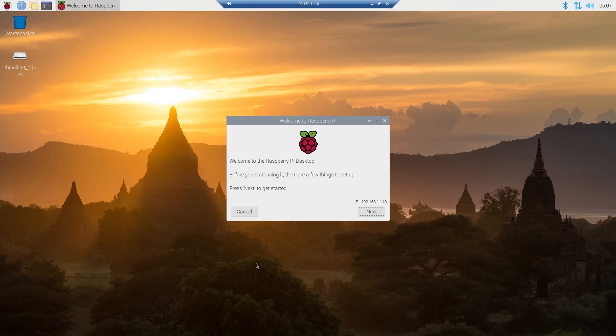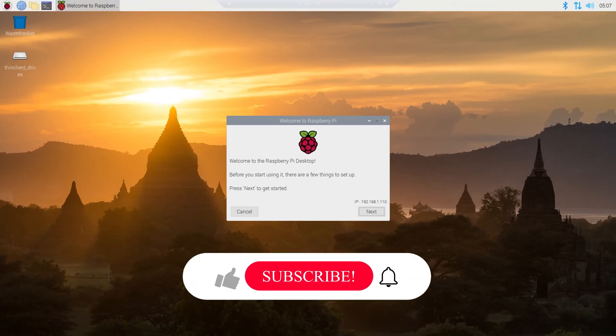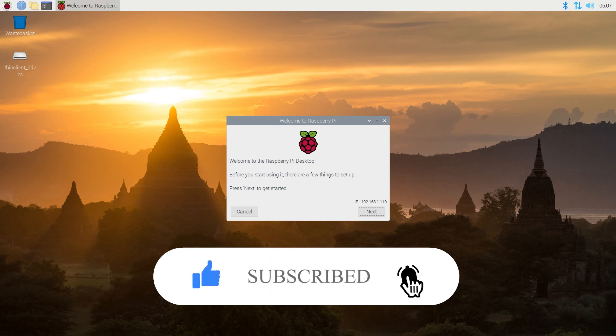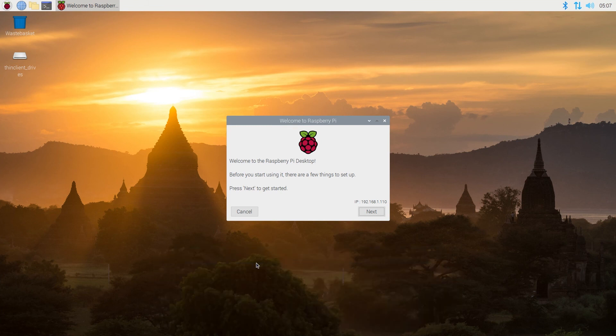And that's pretty much it. If this video is helpful to you, press that like button and don't forget to subscribe. Thanks for watching.